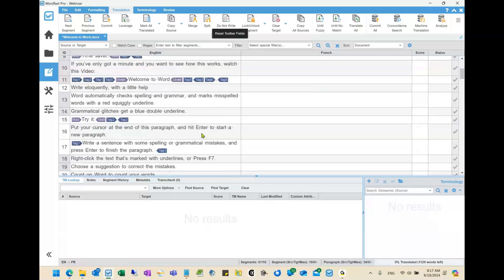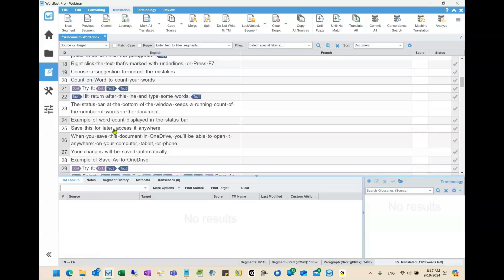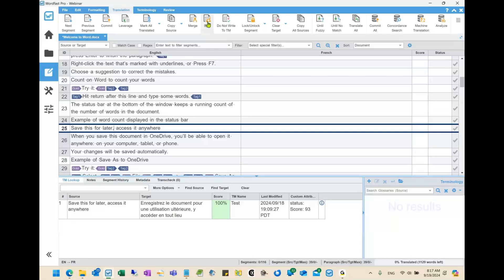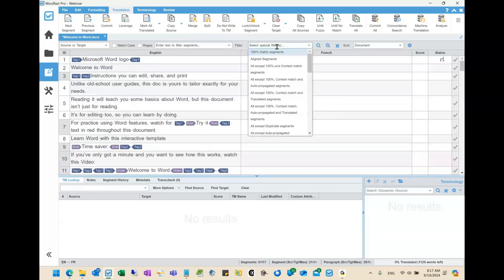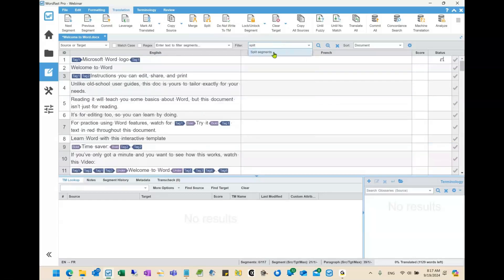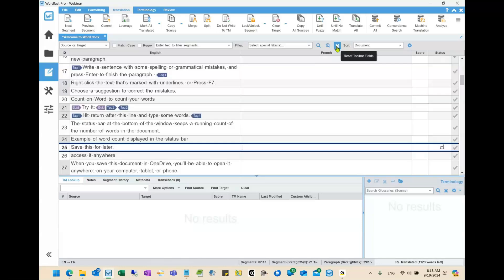Notice on the right side under status there's a special symbol indicating this segment has been split. Let me split one more randomly just to demonstrate. Now, back at the top, I'll go to special filters and type 'split' — you see 'split segments' as an option. Hit search: even if I had 5,000 segments, if only two were split and I can't remember where they are, this finds them immediately.